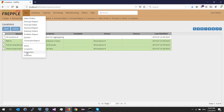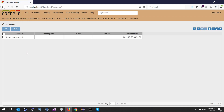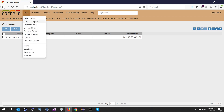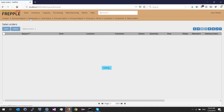The third table is customer. I only have one customer, which is generic customer. Once these three tables — item, location, and customers — have been populated, I can then populate the sales order table.